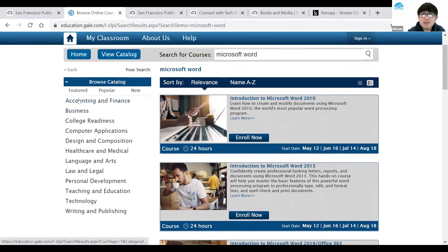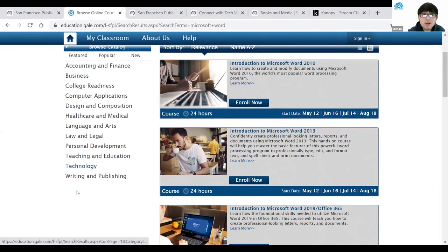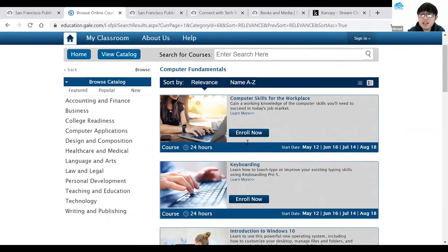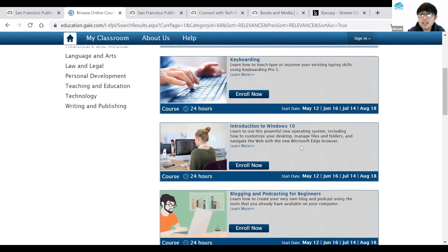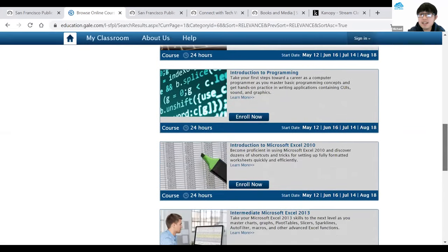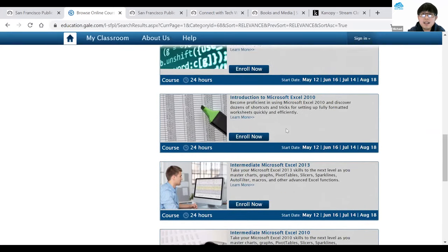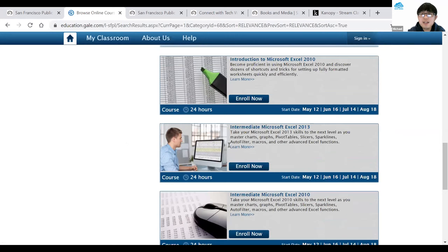Or you can browse through the options on the left-hand side. I'll go to Technology, click on that, and it brings me to options like web technology, security, computer programming, and computer fundamentals. I'll click on Computer Fundamentals, and it gives me a list of all the classes in this category. You can browse the list and see which one you're interested in. For example, Introduction to Microsoft Excel or Intermediate Microsoft Excel 2013. If interested, you can hit Enroll Now, or click on the class title to see more details.